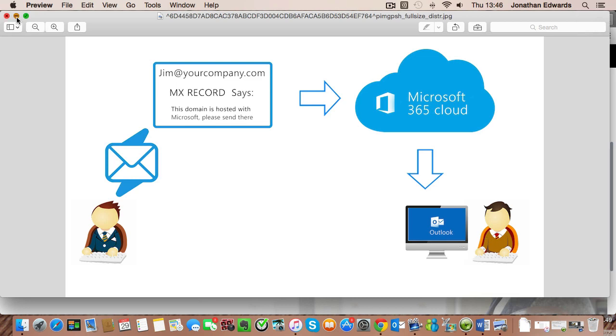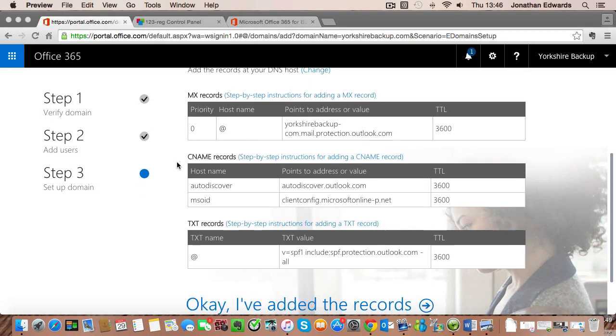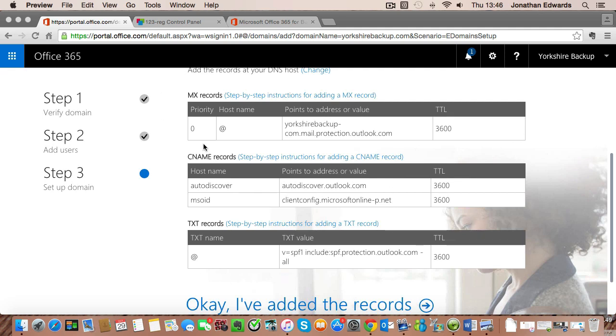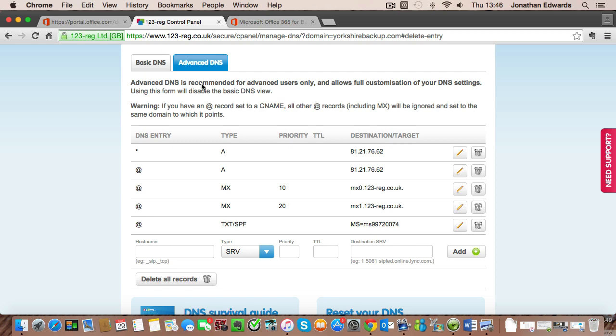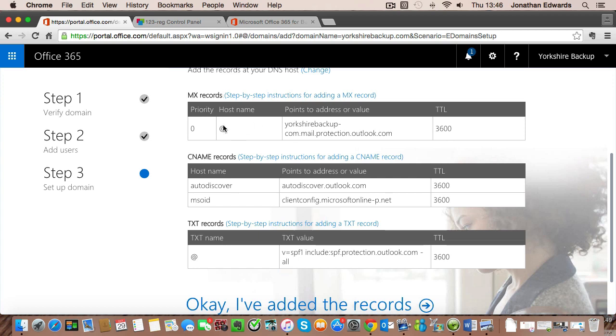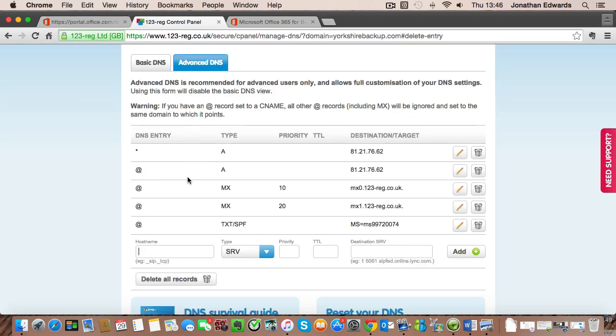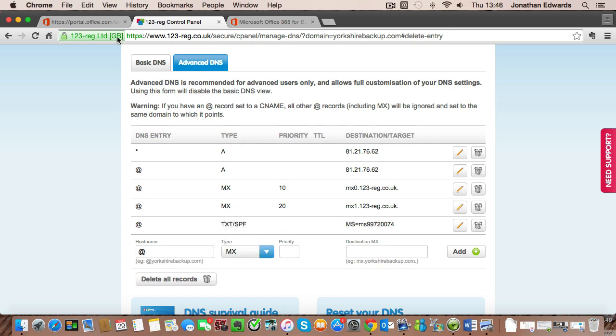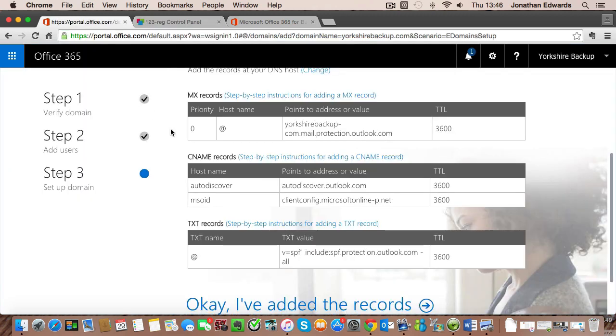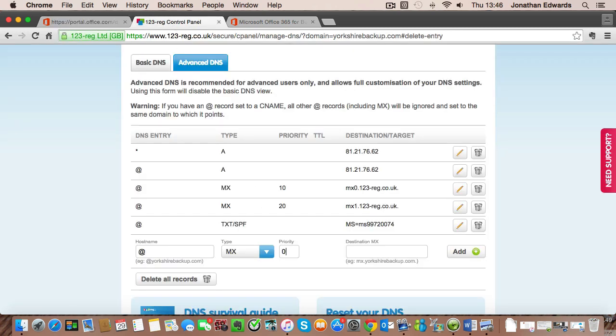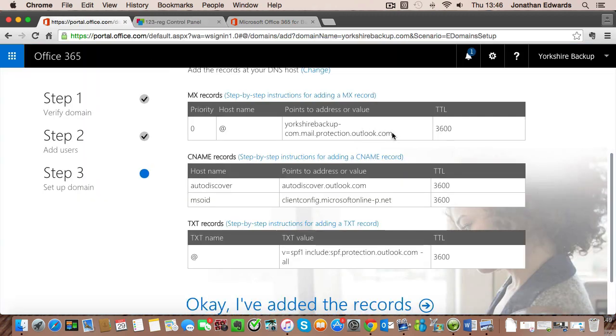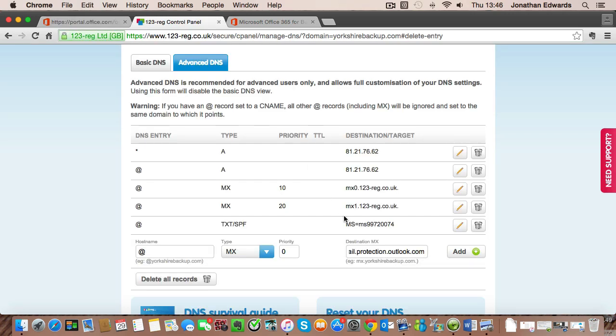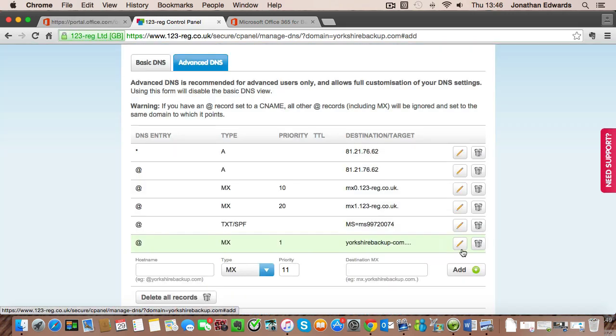So what Office 365 is asking us to do now is to create all these records so that you can communicate via email and we can point everything at the Office 365 cloud. So again within here we're going to create an MX record first. So the hostname is this at sign so we type that in there, we change that to MX, the priority is listed here which is zero, and then the destination is this here so we can just copy and paste that into there and simply click on add and that added an MX record.